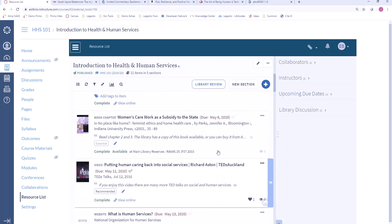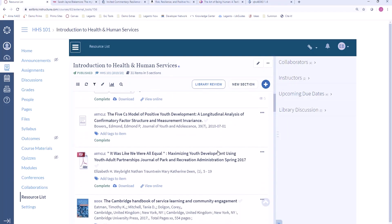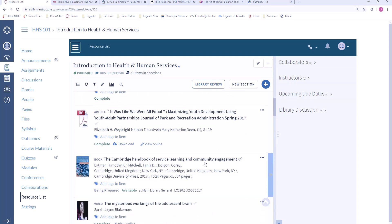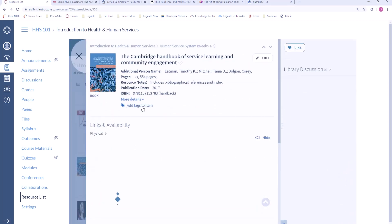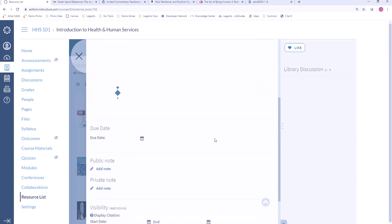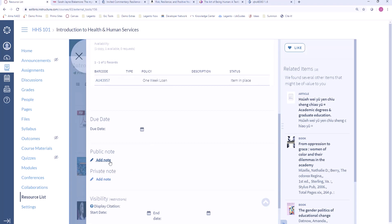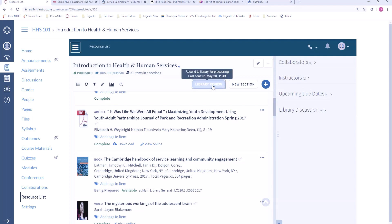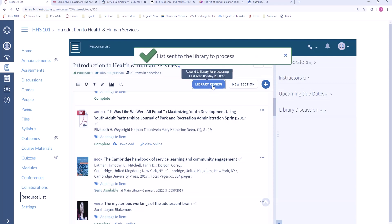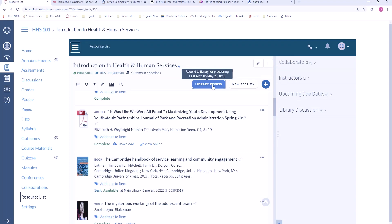For any of the citations on my list I can go in and add some of the additional information that we saw from the student perspective. For example, I may want to add tags to this resource, or set a due date on this particular item, or add a public note. Once I'm finished with my list I can send it to the library for review. Instructors can very easily use Leganto to build lists of all different types of resources and share that information with their students, knowing that the library is able to help support access to these resources.